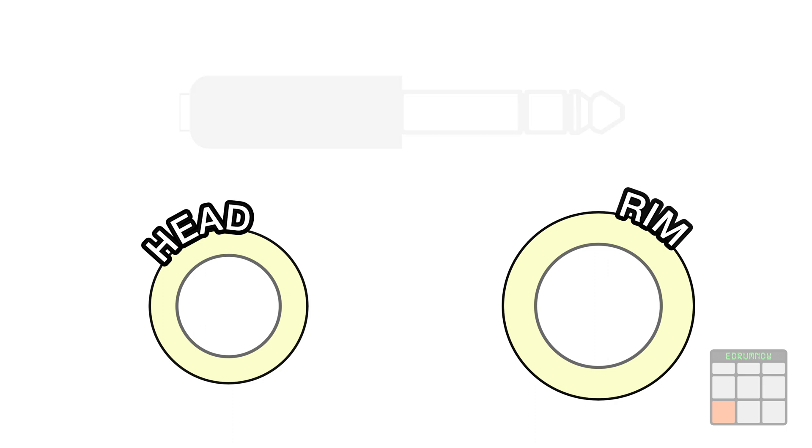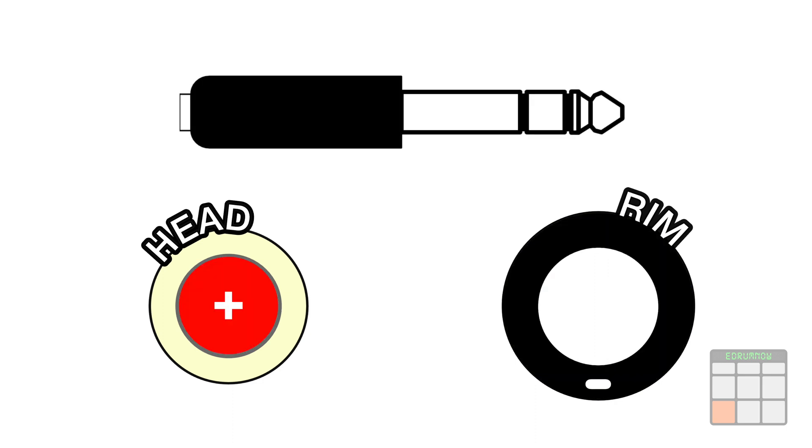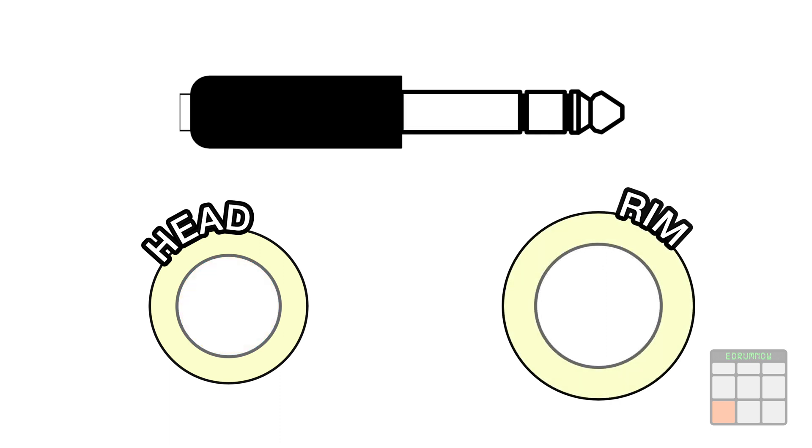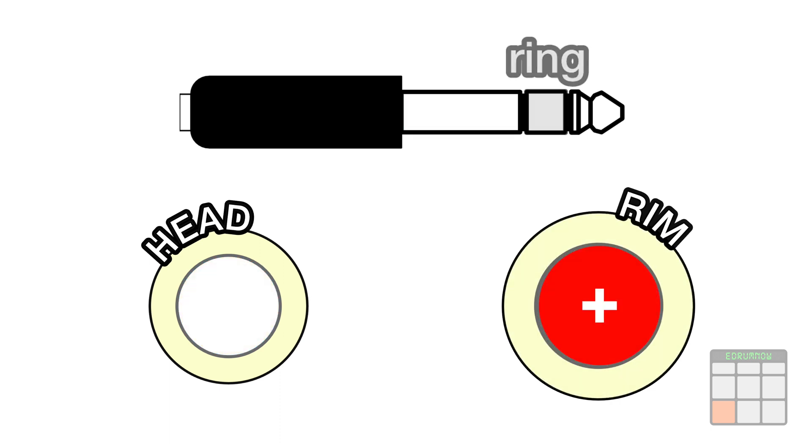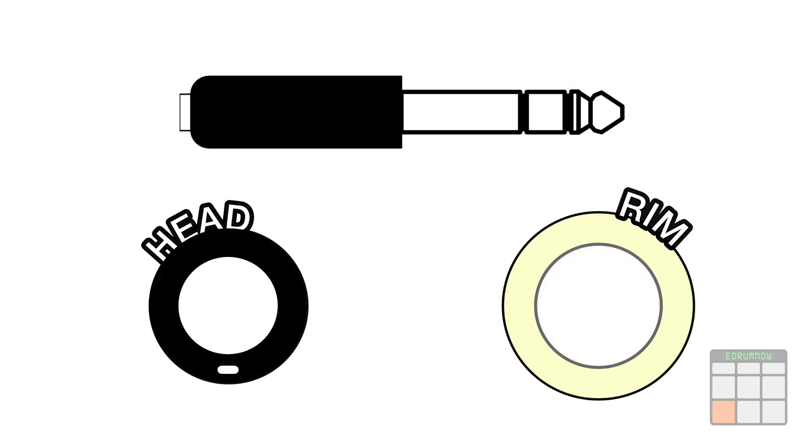I follow the regular Roland schematic connections. I'm going to connect the head positive and the rim negative to the sleeve. The rim positive to the ring. And the head negative to the tip.